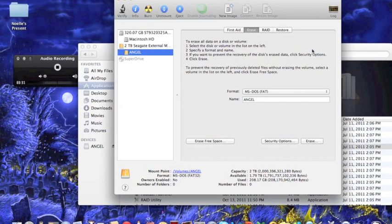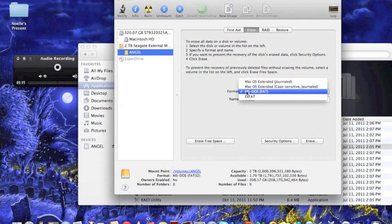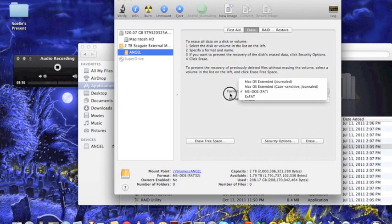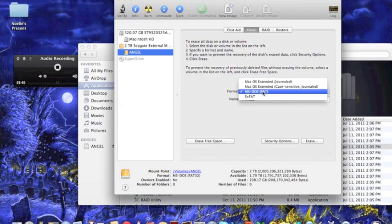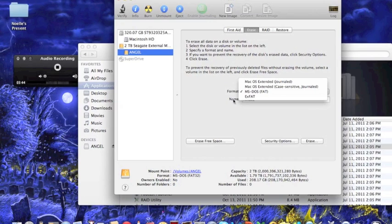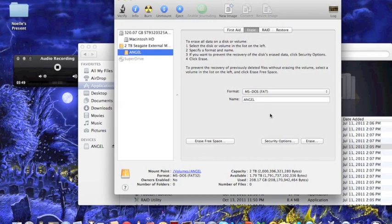Now, this is where Western Digital and Seagate, all these different hard drive companies, screw you over. The format that usually come in the Windows and the PC versions of the hard drives are ones that are not present here for the Mac. It's a different version. It doesn't matter which one it is, it's just not supported by Mac.